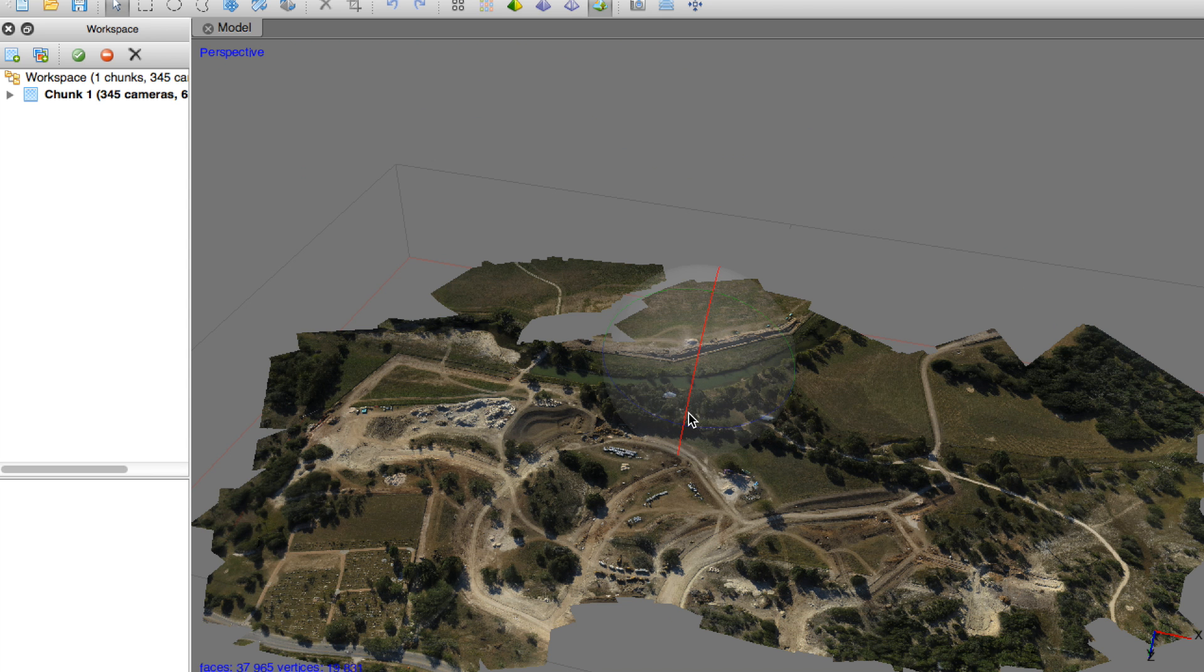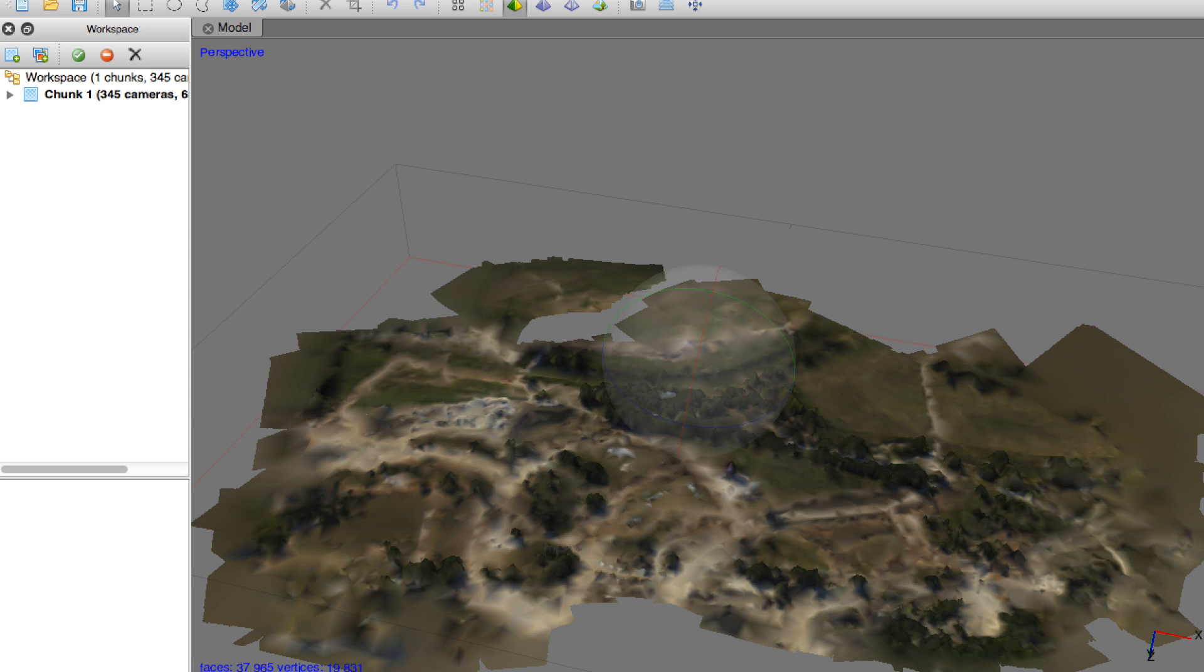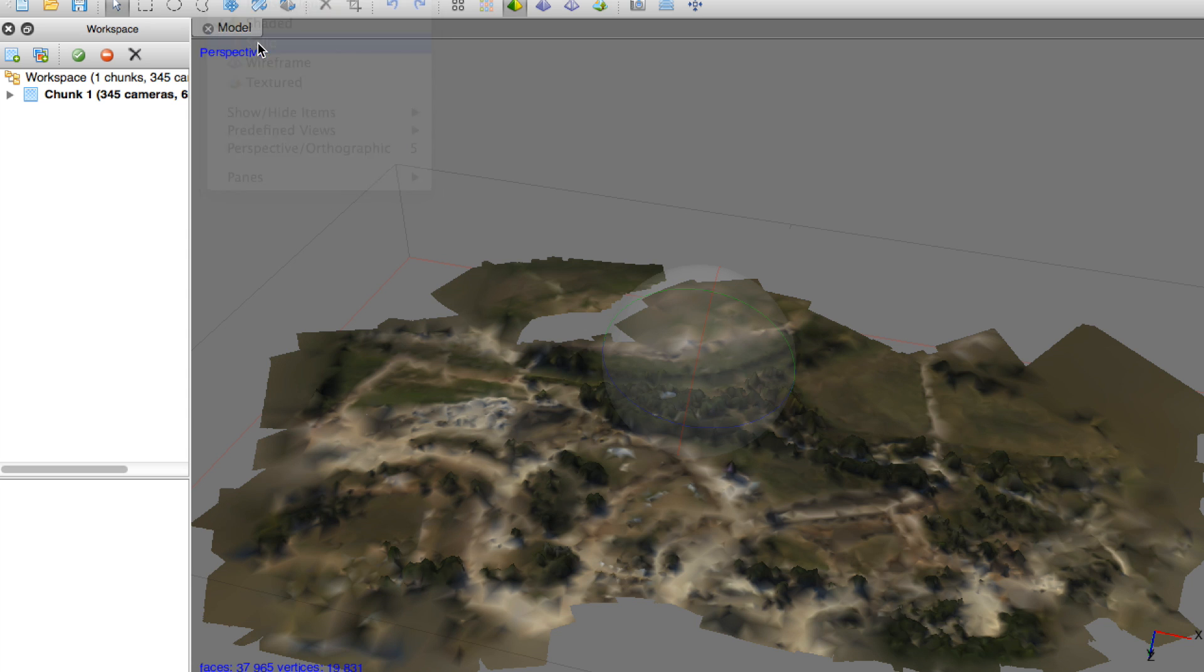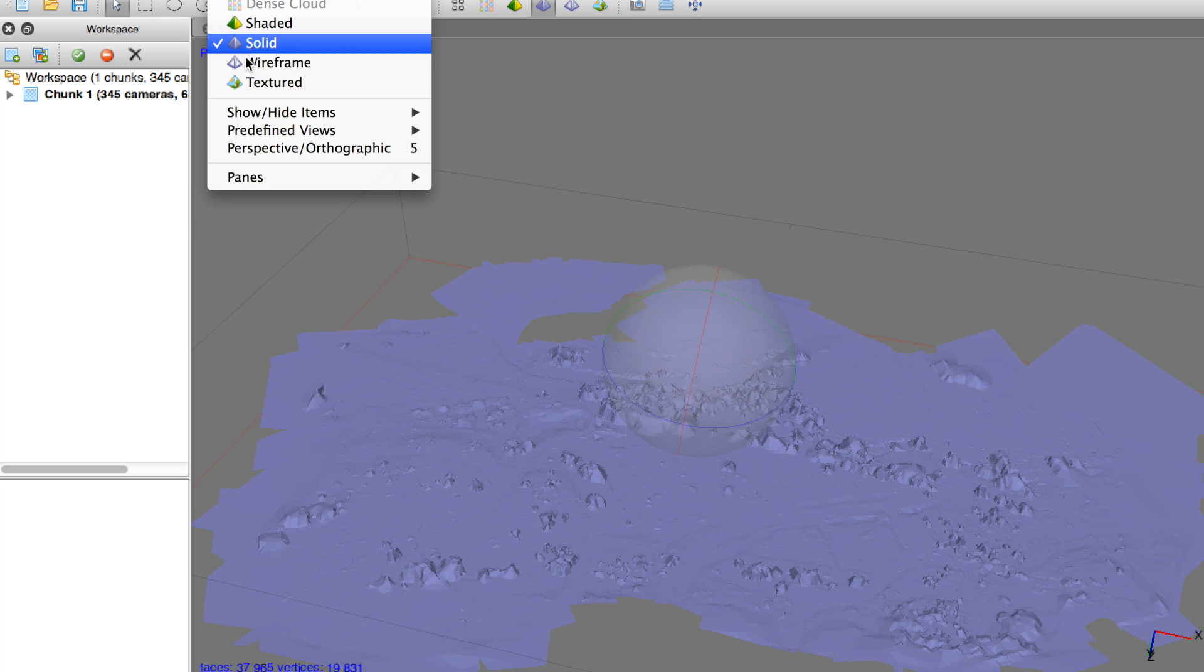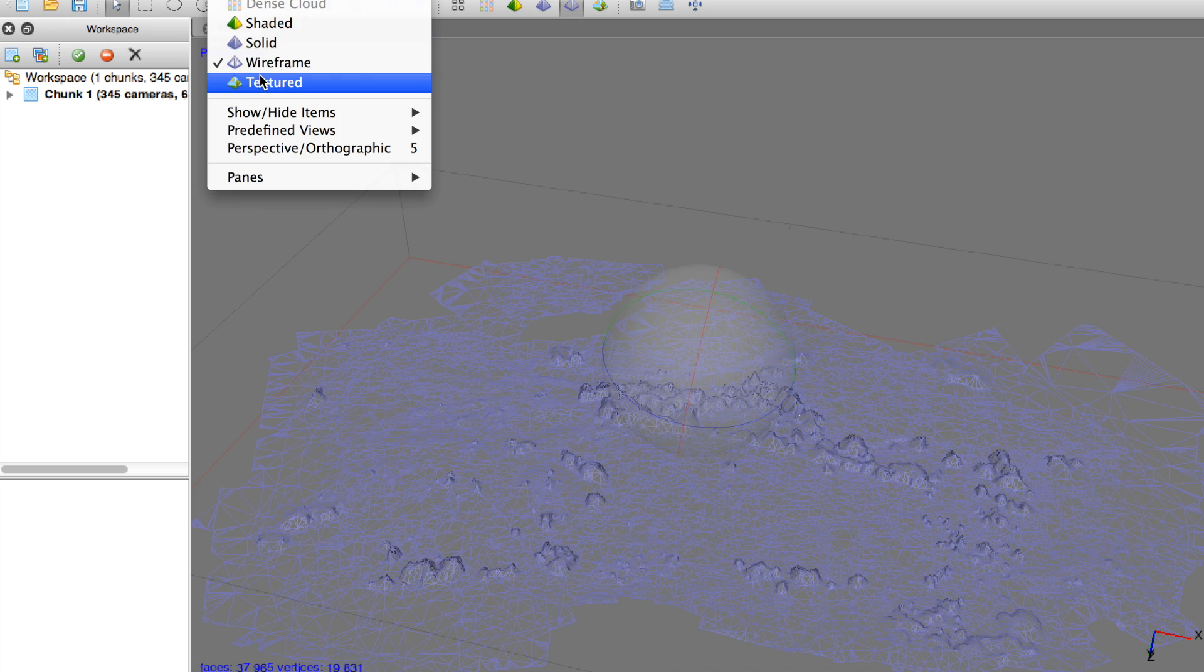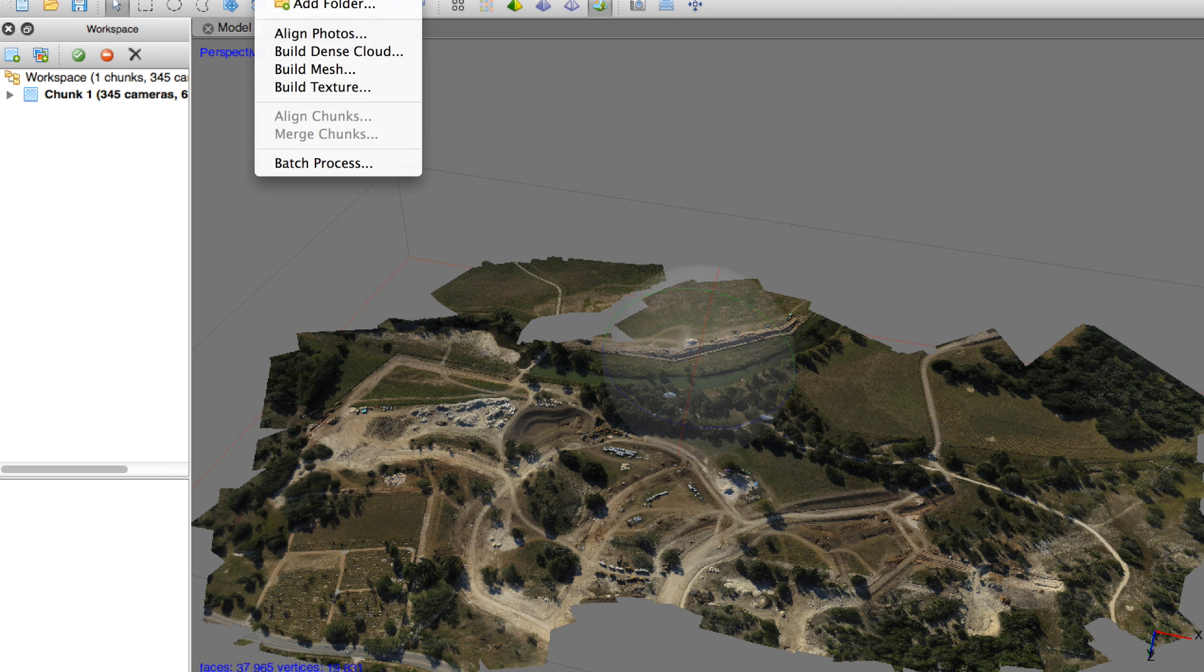Now you can see our textured model. That process didn't take too long, about five minutes. And what's cool is you can actually look at the different views. There's a shaded, solid, wireframe, and the textured.